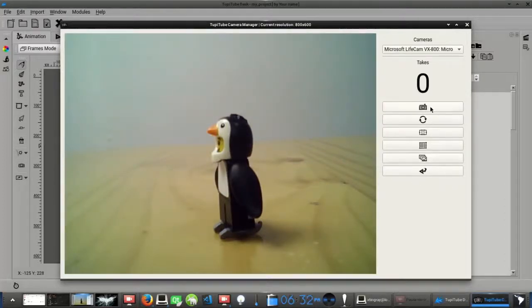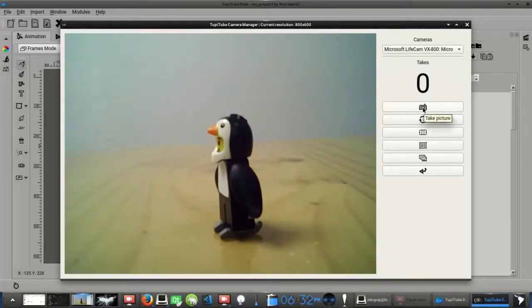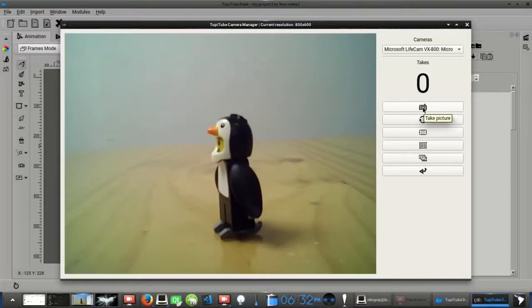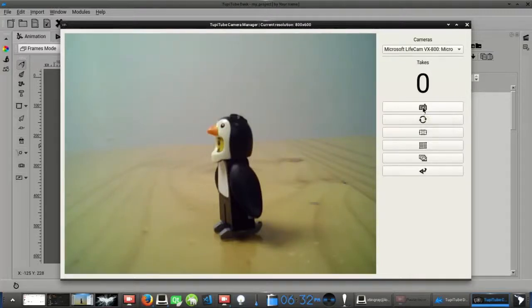The first button at top with the camera icon is the one we will use to take every shot of our stop-motion movie, understanding that every picture taken will be a frame of our timeline. Think of this button as our camera trigger.